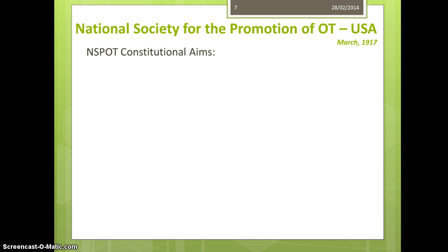It's also important to look back at the original constitution for the National Society for the Promotion of OT. I did search for foundational materials in Australia, but the history there seemed to relate back to the United States — I don't mean to be ethnocentric about that. The National Society for the Promotion of OT eventually became the American Occupational Therapy Association.